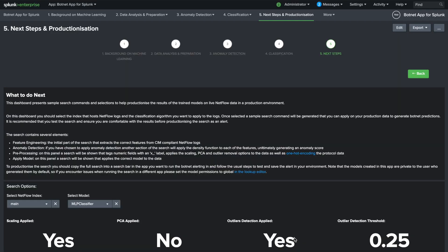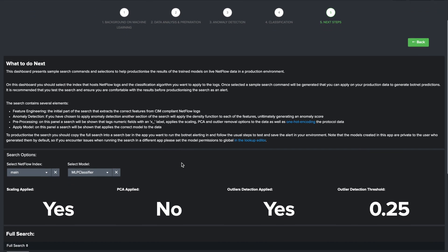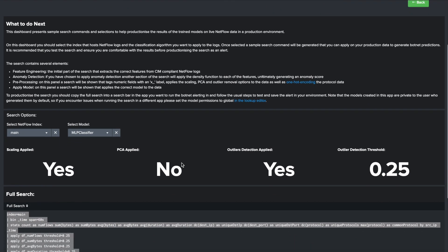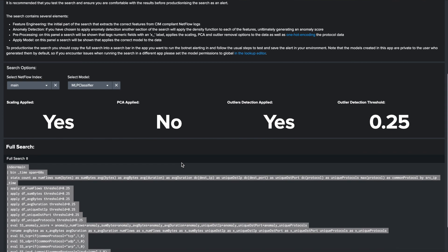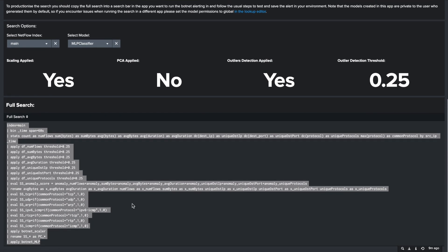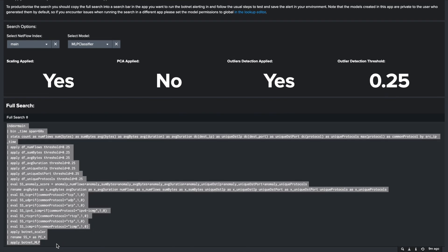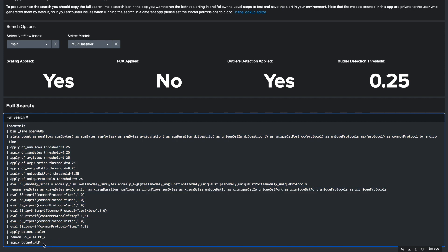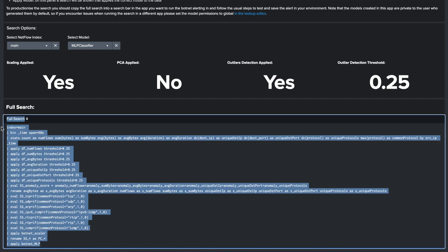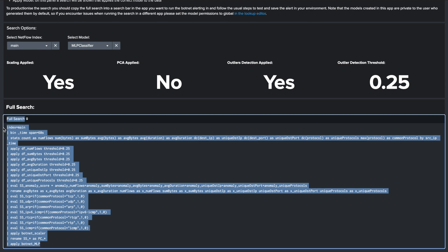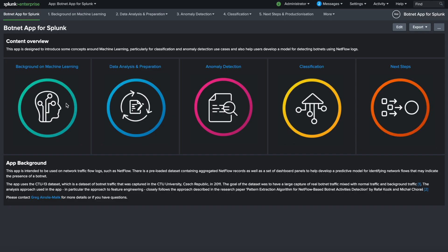The next step dashboard is a dynamic panel that can produce SPL to leverage the models built through the process. This can be used against real data stored in your Splunk instance. Simply select the index where your NetFlow data is stored and determine which algorithm you would like to use. I suggest using the one that was recommended on the previous panel. Simply paste this SPL into your Splunk search bar to begin detecting potential bots.